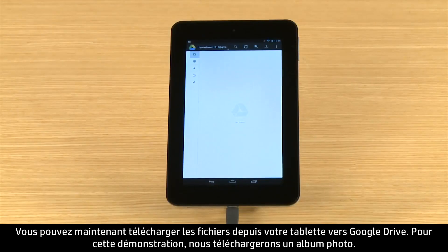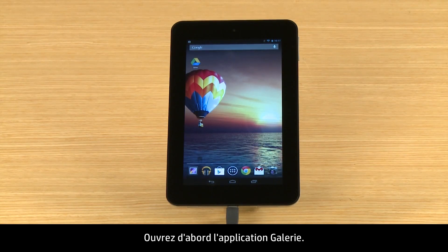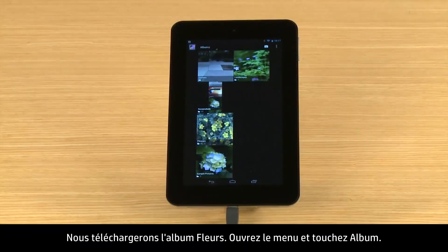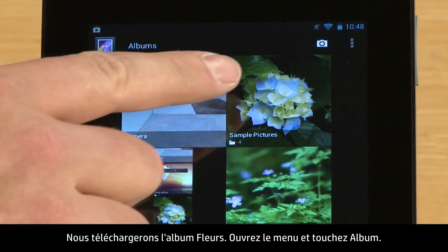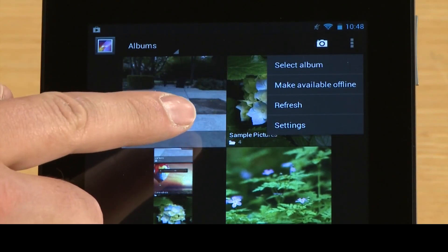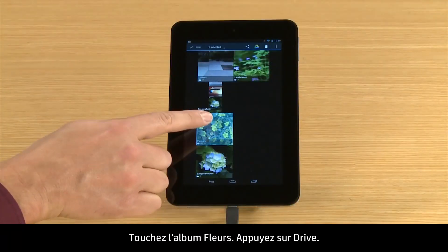Now you can upload files from your tablet to Google Drive. For this demonstration, we will upload a photo album. First, open the gallery app. We will upload the Flowers album. Open the menu and touch Select Album, then touch the Flowers album.